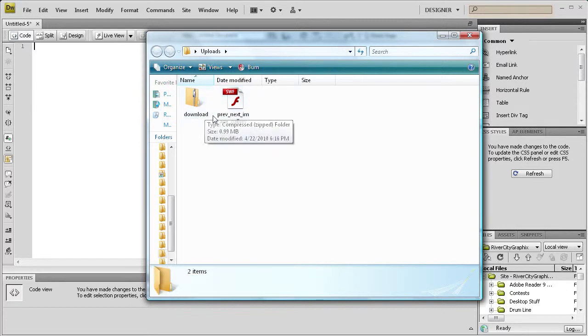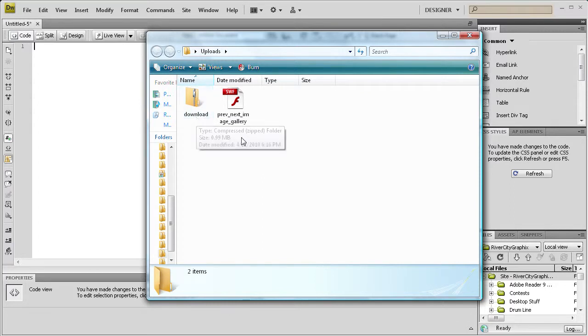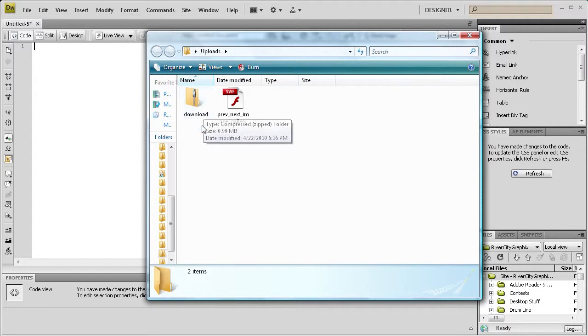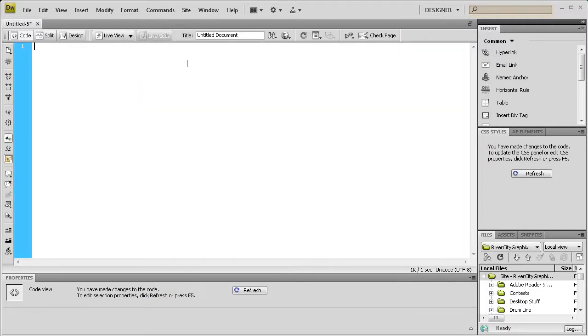So with the zip file, it first of all allows you to compress it, make the file smaller and so therefore you're using less space on your server. And also it allows you to have downloadable content.